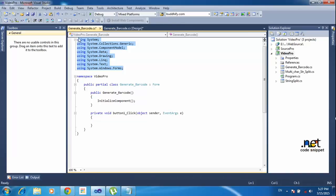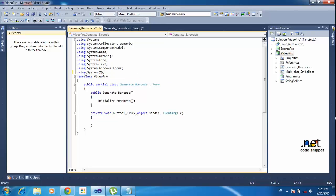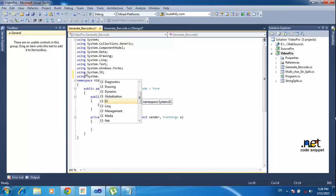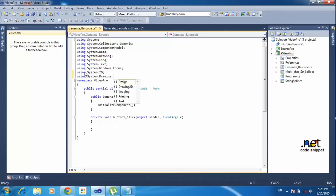You don't need to worry about the installation for now. Here I am declaring two library references: 'using System.IO' — this is used for input/output, so you can write or save anything using this library — and 'using System.Drawing.Image', which will be used for converting the font to barcode font, as I will explain in the coming section.